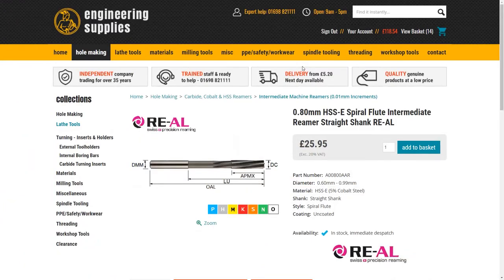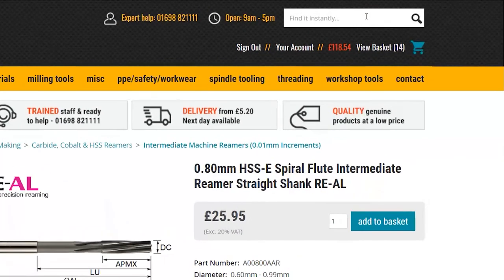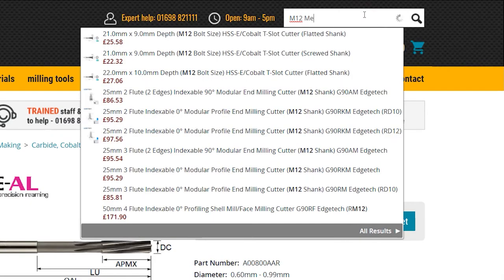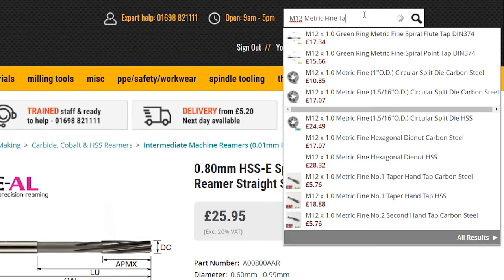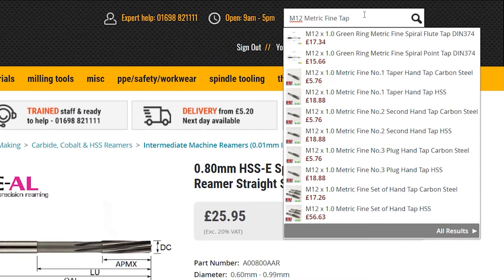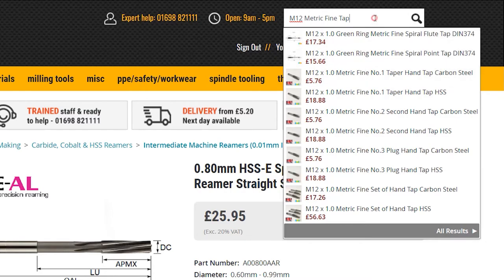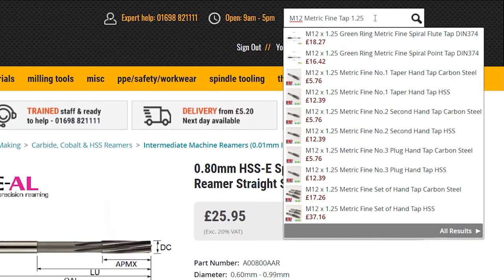However, if the product you require doesn't display in the drop-down list but the suggested items look relatively close, try to be more specific by adding additional information into the search box. For example, you type in 'M12 metric fine tap'. The 10 items that appear in the options are all 1mm pitch and are a mix of hand taps and machine taps. You can now see that by adding 'hand' or 'machine' to your search text and specifying a particular pitch — for instance, 1.25 — the drop-down list will filter more accurate suggestions.